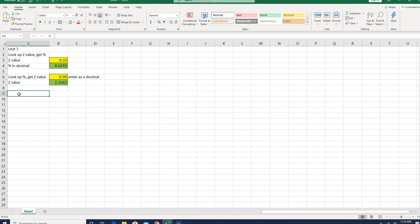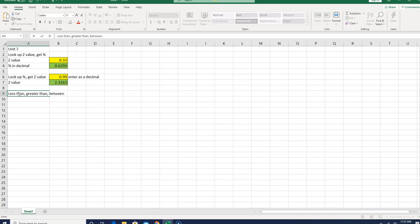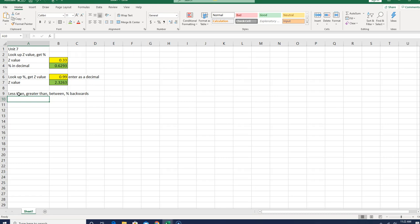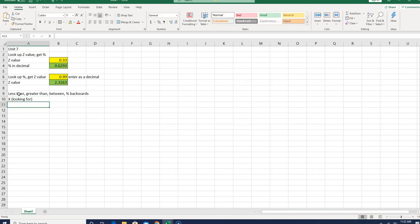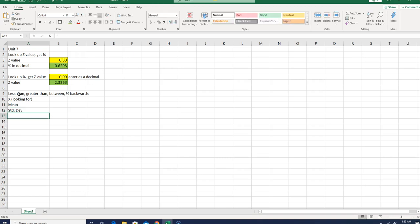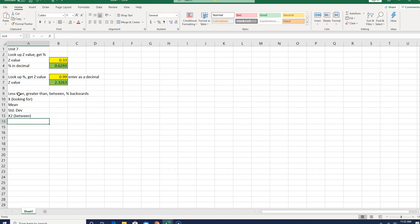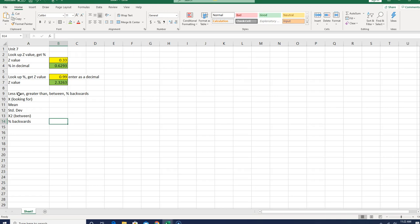And on to the next one. So the next thing we're going to do is essentially less than, greater than, going to have a whole section here, between, remember we had the two numbers with between, and then what I call percent backwards problem. This is going to be a little bit of work here. So the first thing we need is what X are we looking for, so I'm going to actually put looking for on here. The next thing we're going to need is a mean, we're going to need a standard deviation. We may actually need a second X, so I'm going to label that as between. If we're looking for a between question, we'll need two X's. And then percent backwards, so percent backwards, we're going to need, these are all inputs.